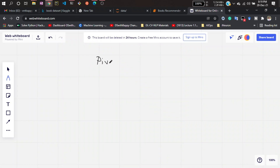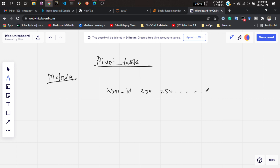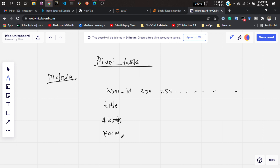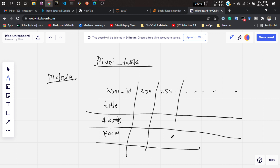We are going to perform a pivot table. What this pivot table will do is generate a matrix. That matrix will contain user information — the user IDs, suppose 254, 255, and so on — and it will also contain the titles of the books, like 'For Blonde' and 'Harry Potter'. So it will generate a matrix or table like that.